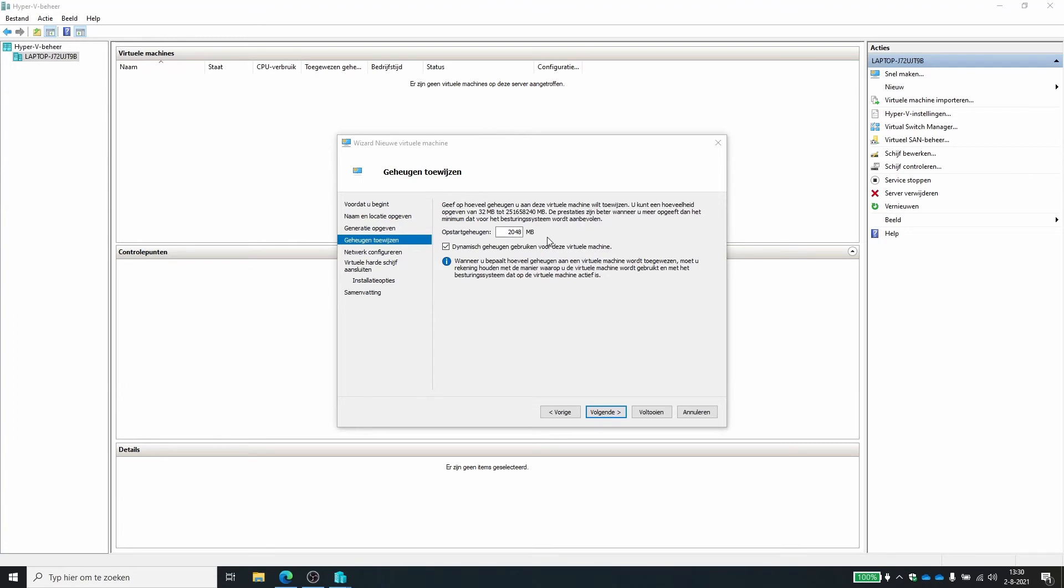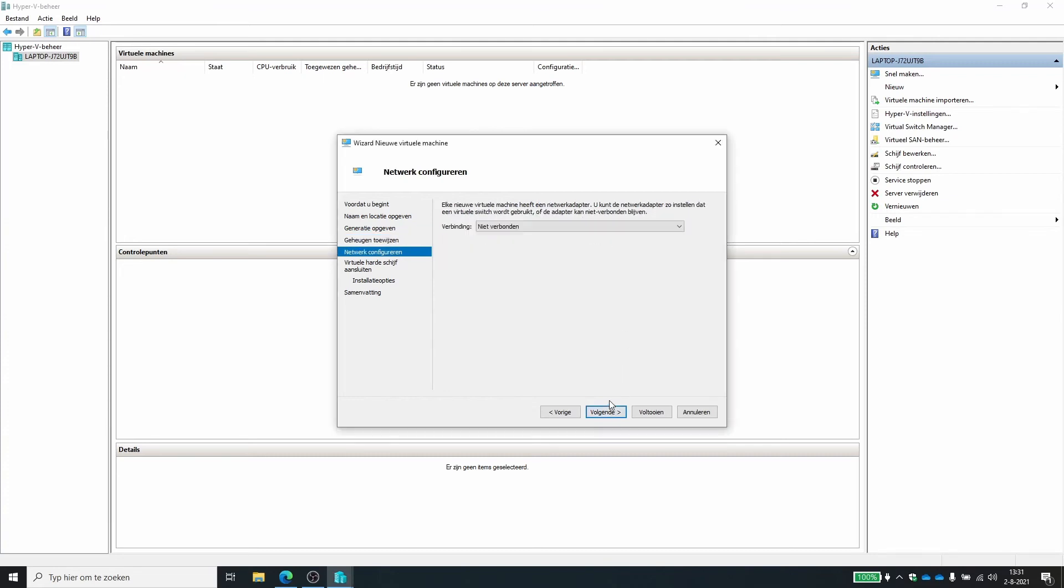When you are giving more gigabytes than you have free on your system, then it will go to the swap file and it will make your virtual machines really slow. So don't do that.